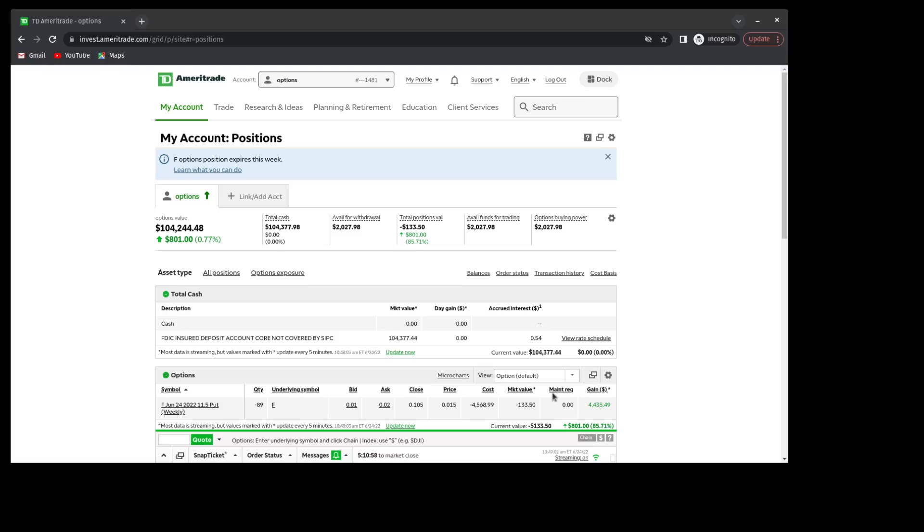So the last trade that I put on was a trade in Ford Motor Company. The trade went a little bit sideways. It was a cash secured put. Ford did fall below the strike price, meaning that I was at risk of assignment. So I decided to manage the position by rolling the cash secured put to a week later, and that is the expiry for today, June the 24th.